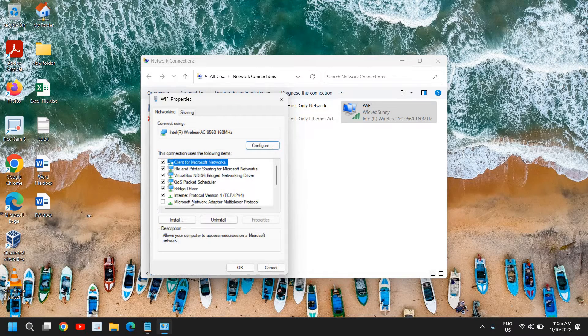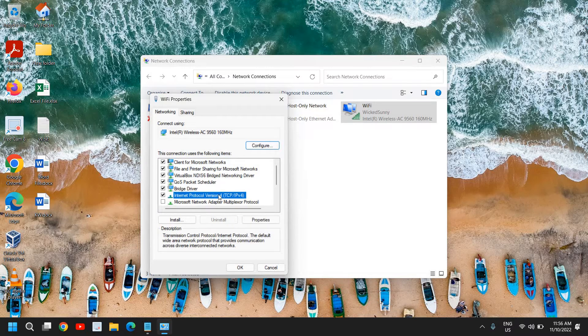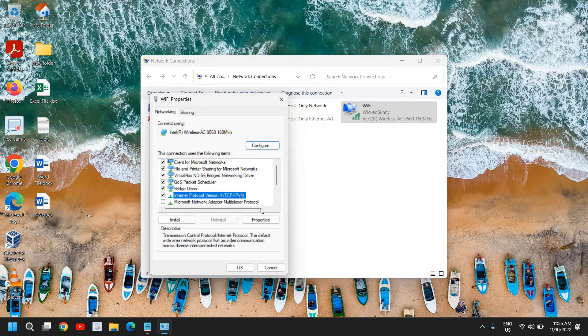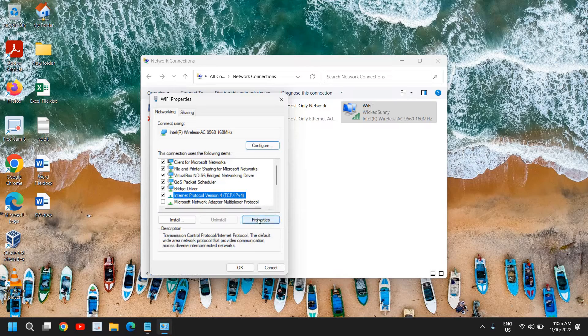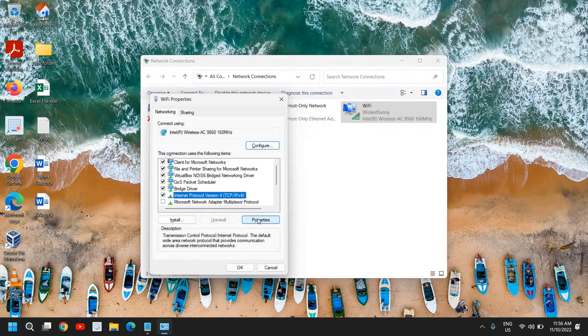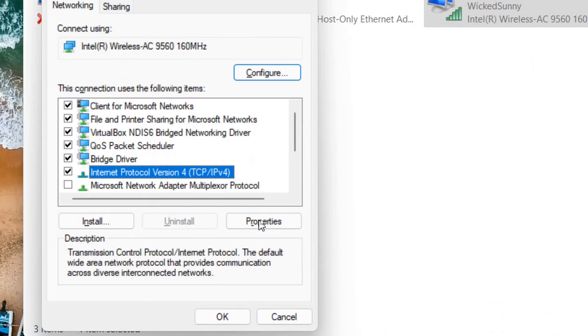Here we need to select Internet Protocol Version 4. Once you have selected it, go to Properties from here.